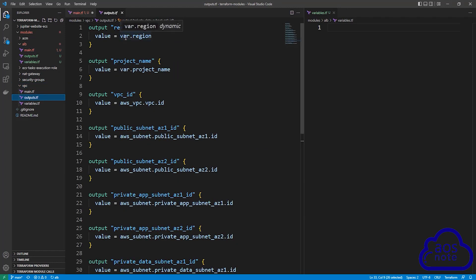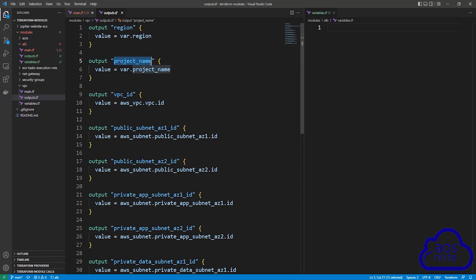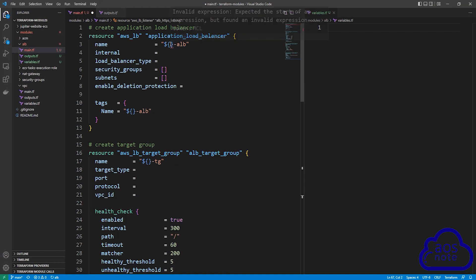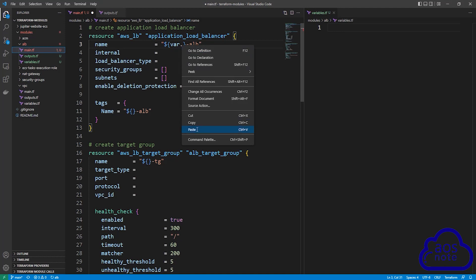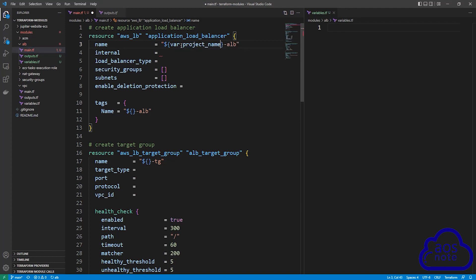In the outputs.tf file, this is where we export our project name. Copy the name, then come back to our main.tf file. In the brackets, we will reference that project name by typing var dot and pasting the project name. This is how we reference the project name exported from the VPC module.